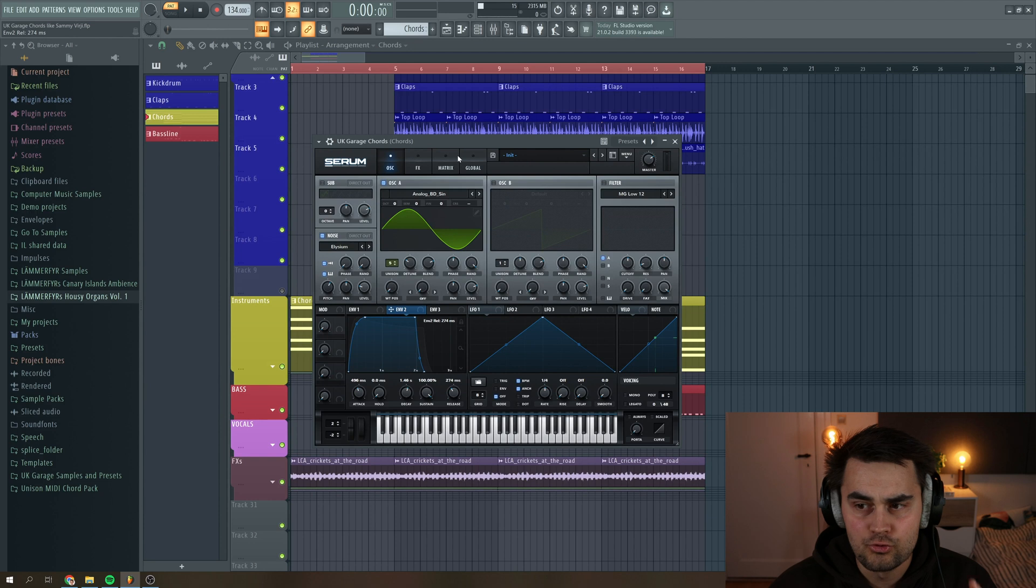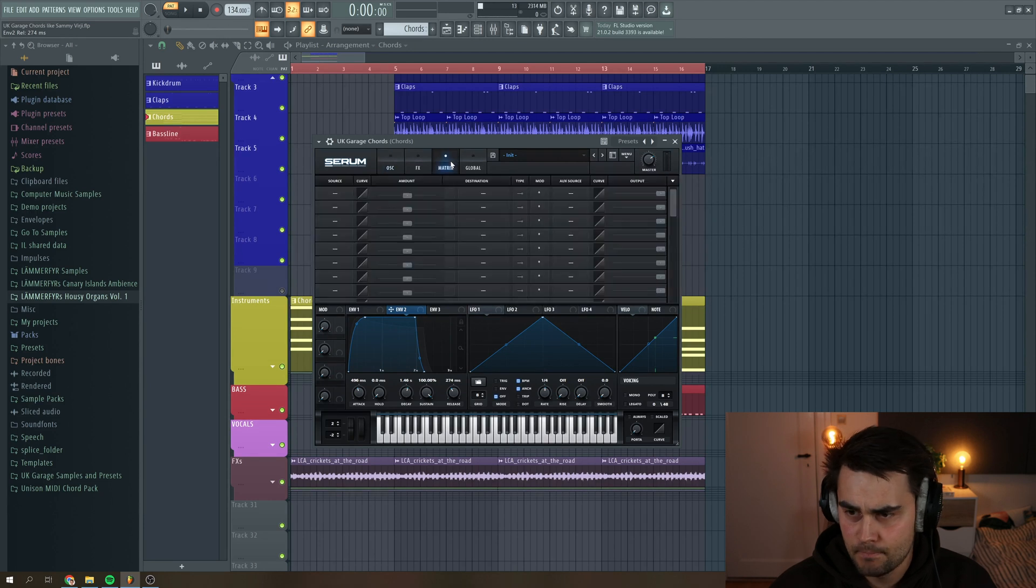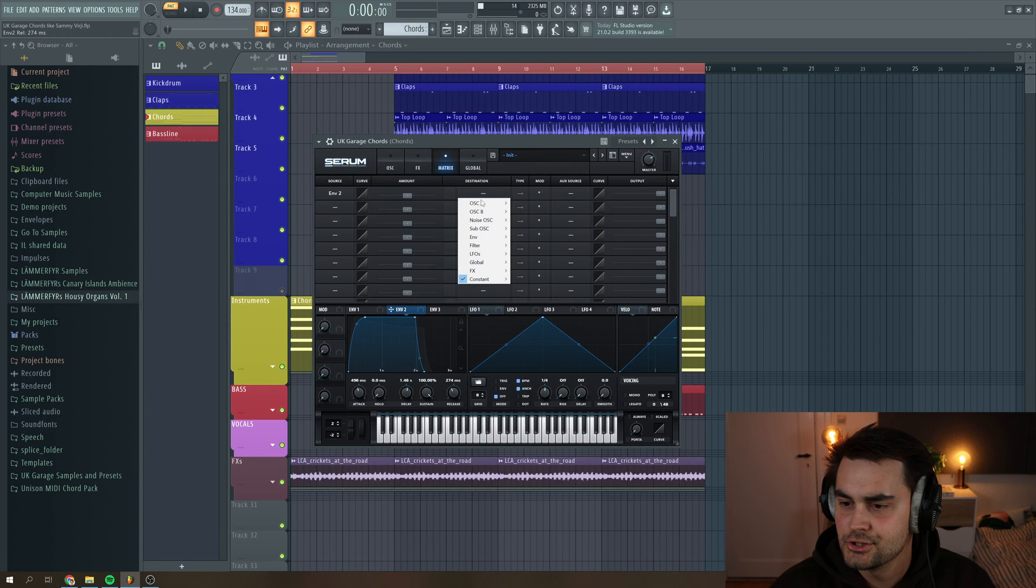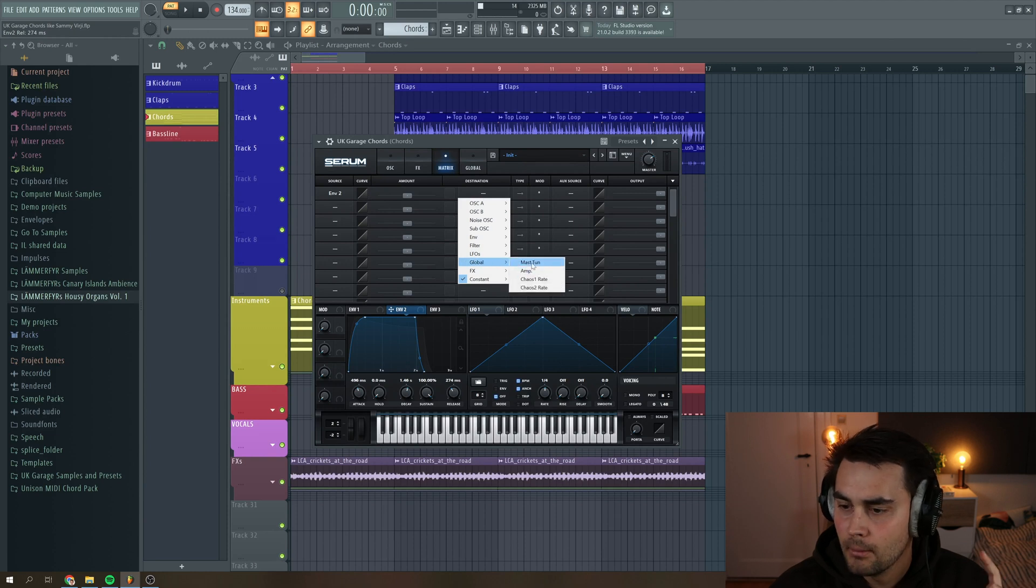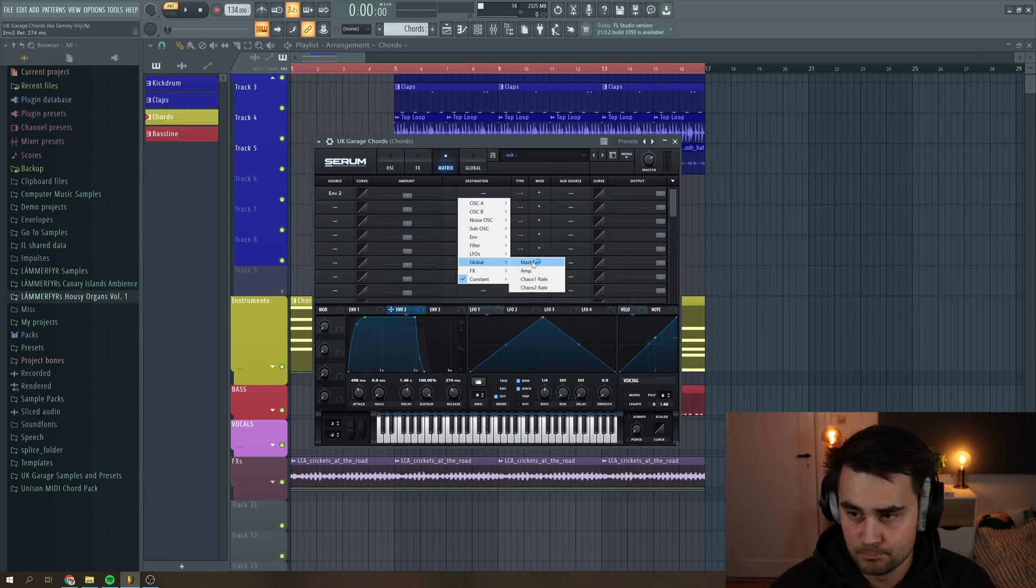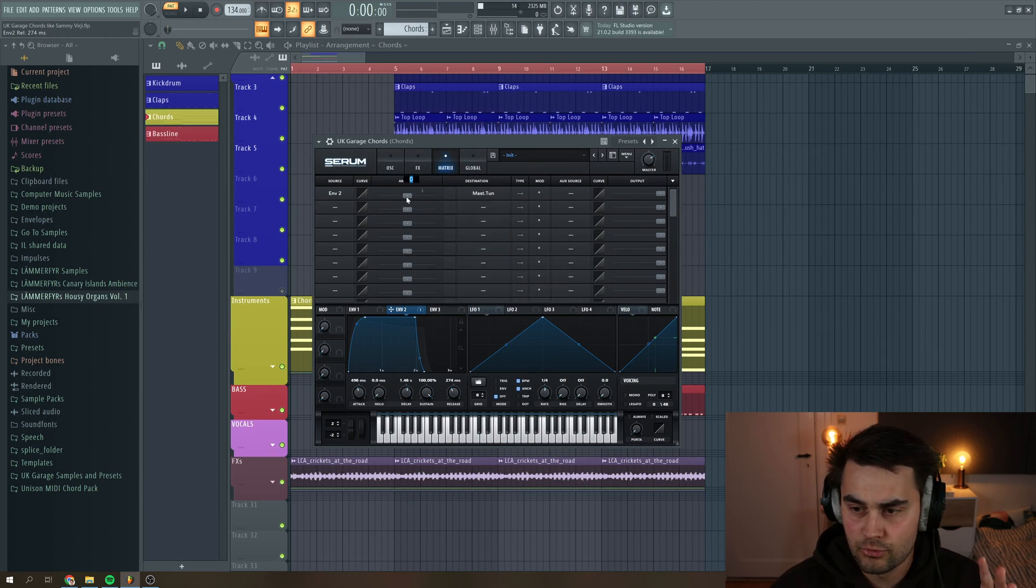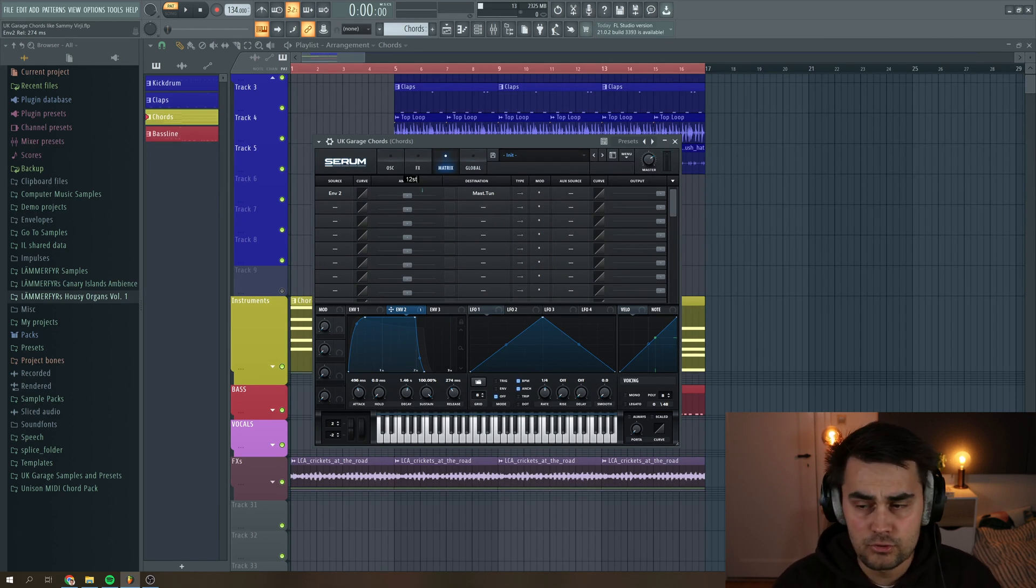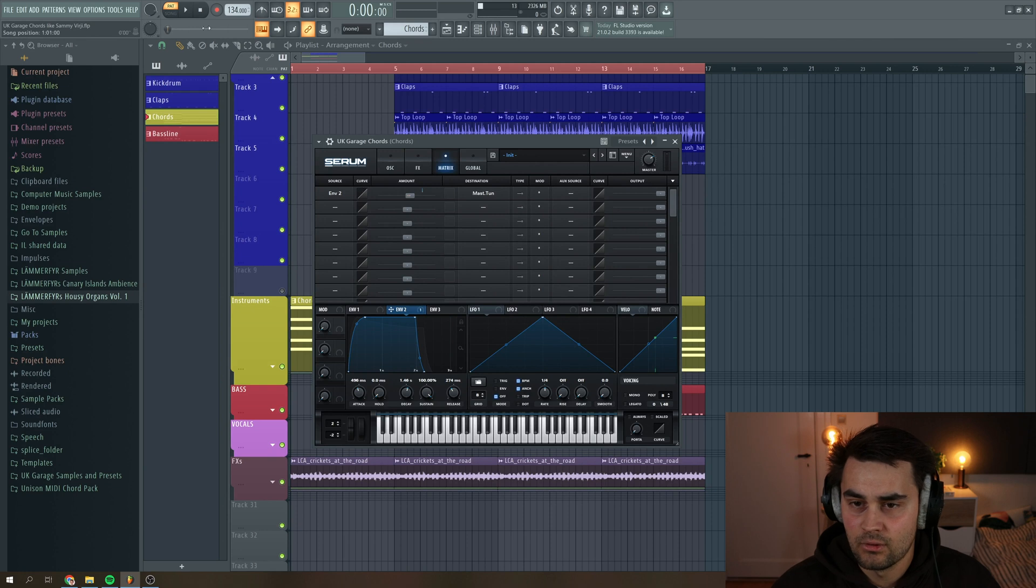And then we're going to go to the matrix and select our envelope two as the source. And then the destination should be global master tune. And this is really important. You press here, and then you type in 12 ST for semitones, and then you get a sound like this.